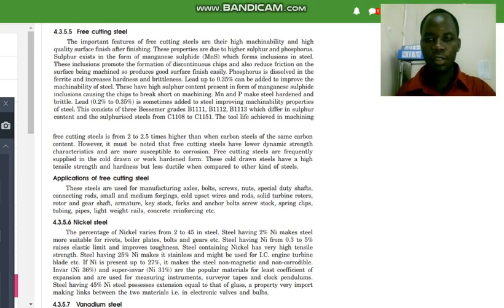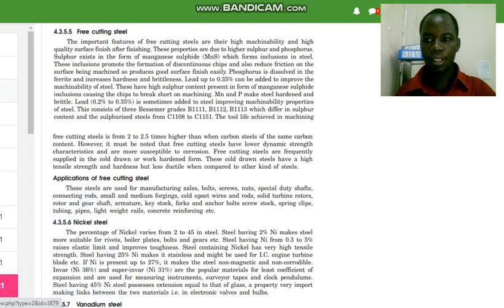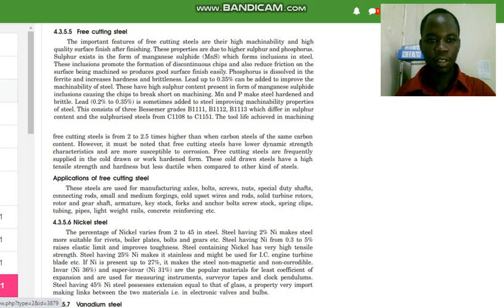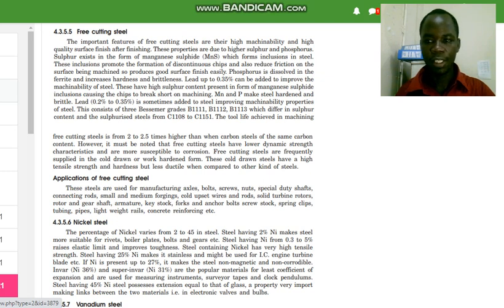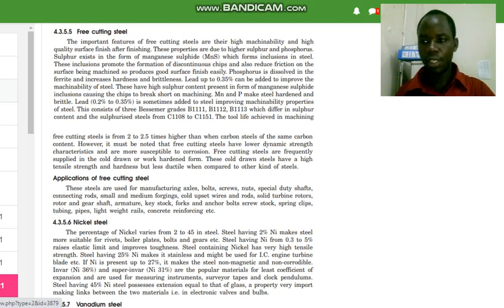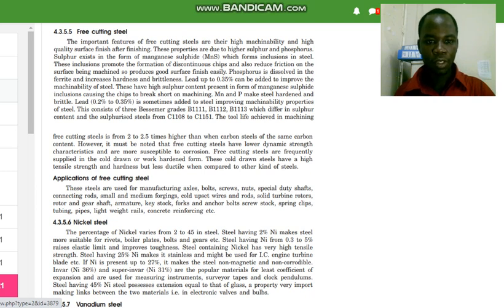Welcome students to today's lesson. We are still continuing with types of materials, and today we want to explore more about free cutting steel, nickel steel, and vanadium steel. So let's begin with free cutting steel.